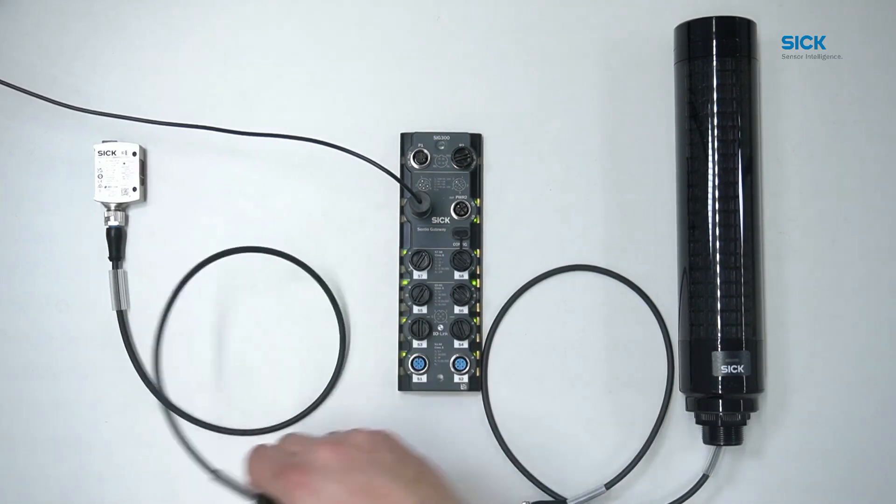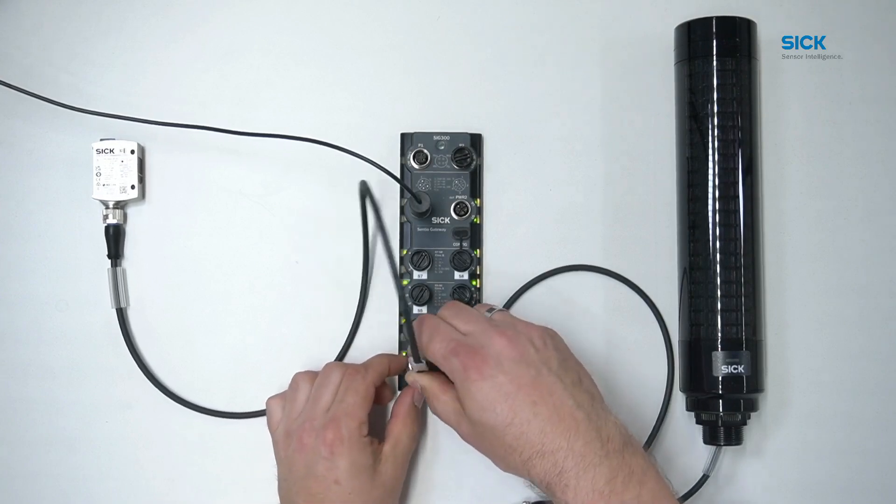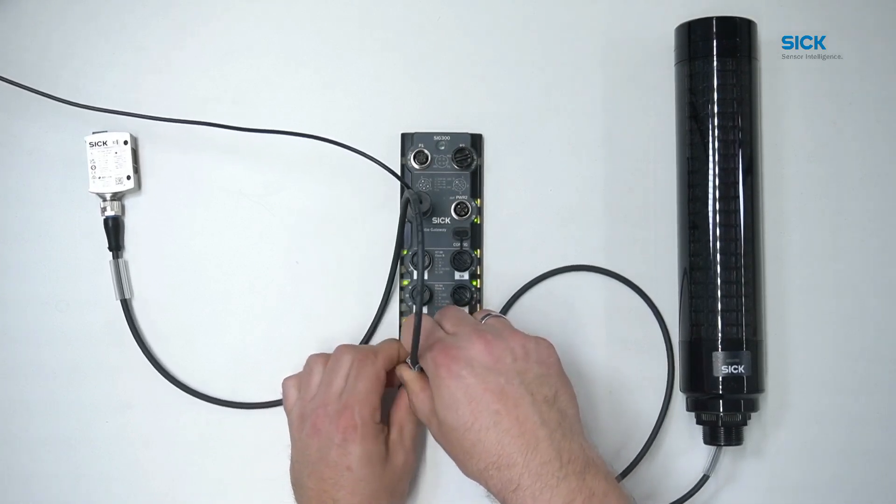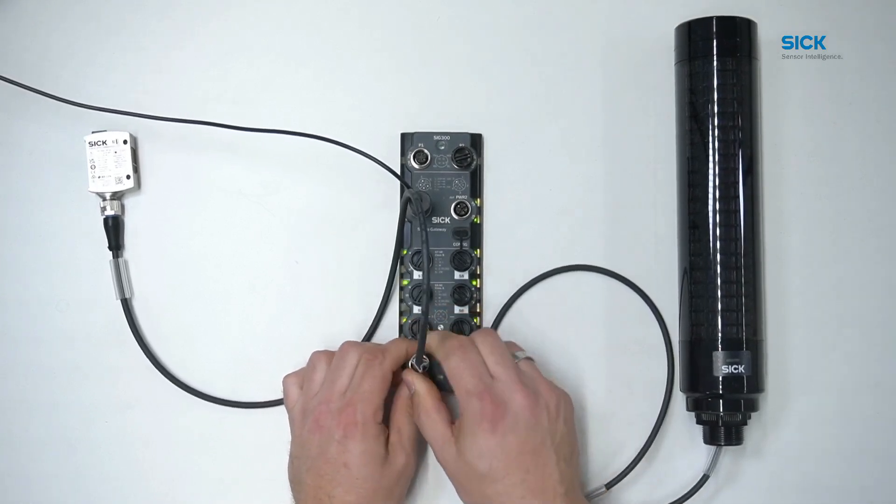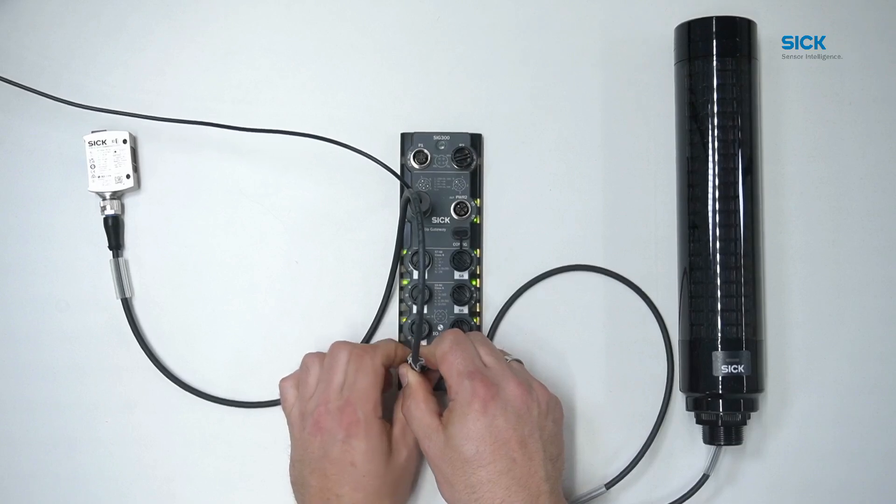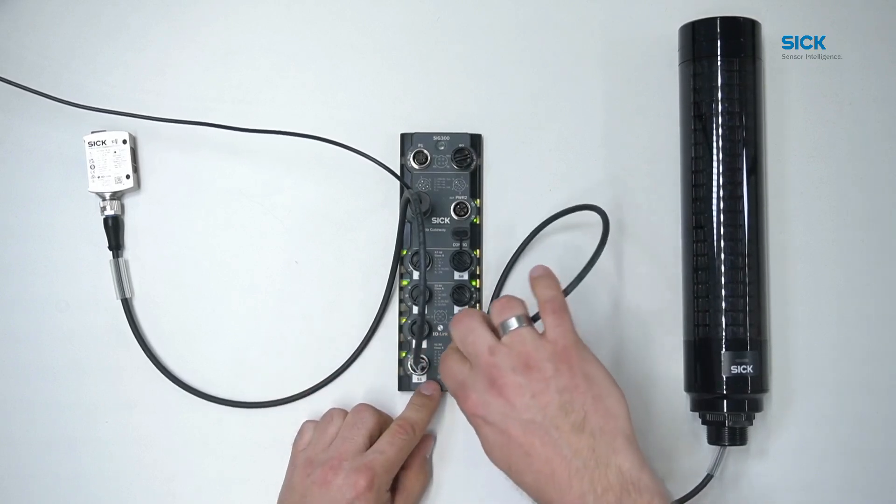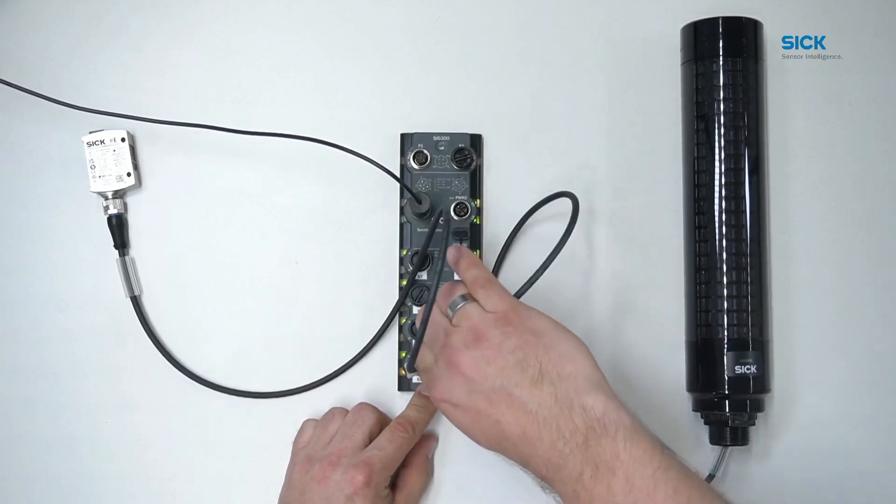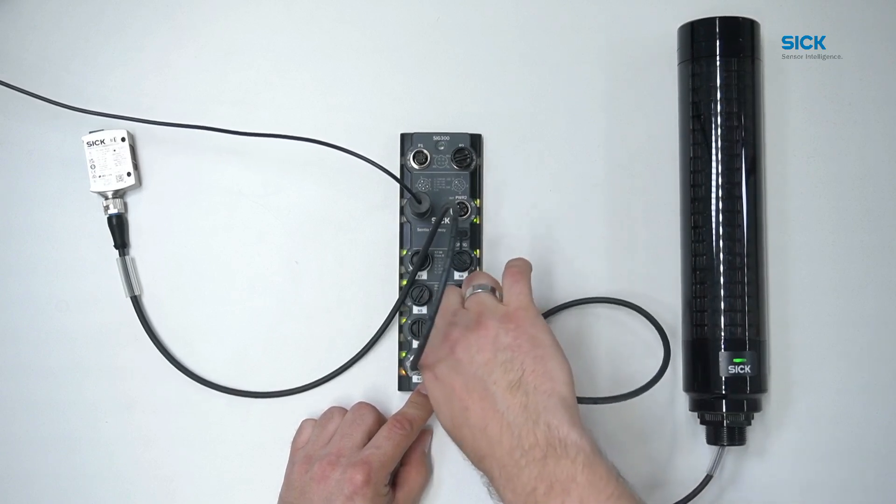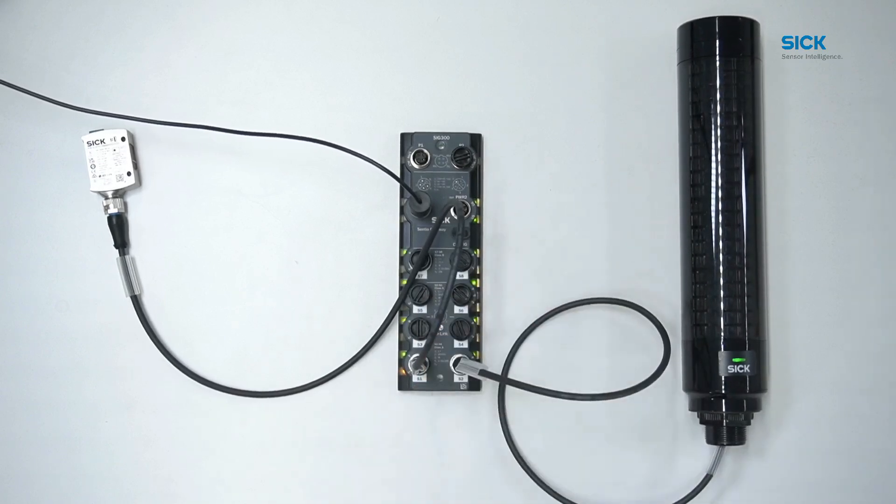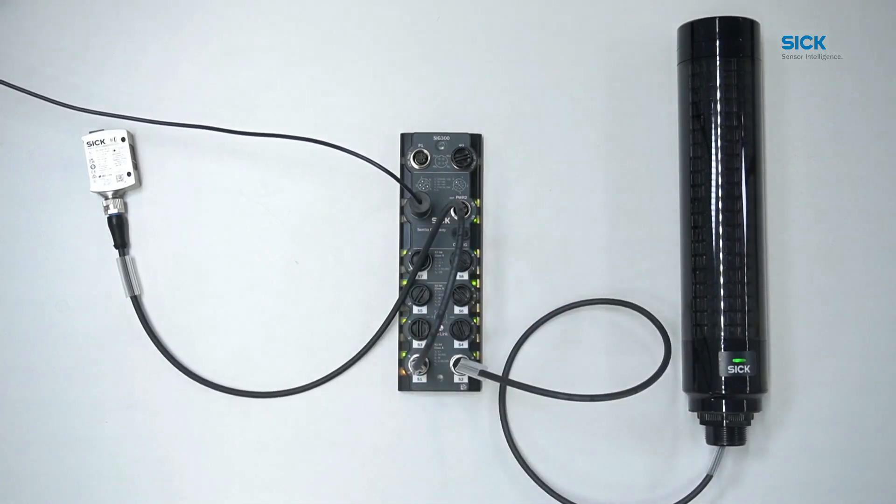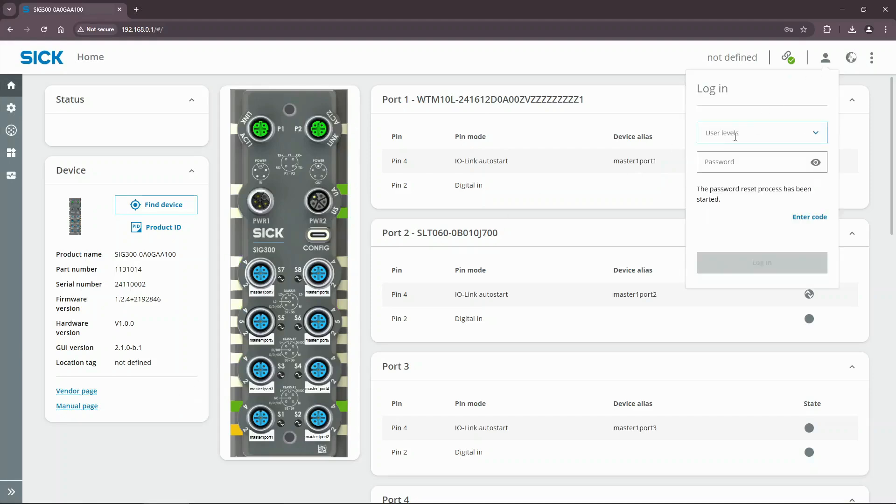First, let's connect the WTM10 and the SLT60 to sensor ports 1 and 2 respectively. We will need to log in as a service user to configure the SIG.